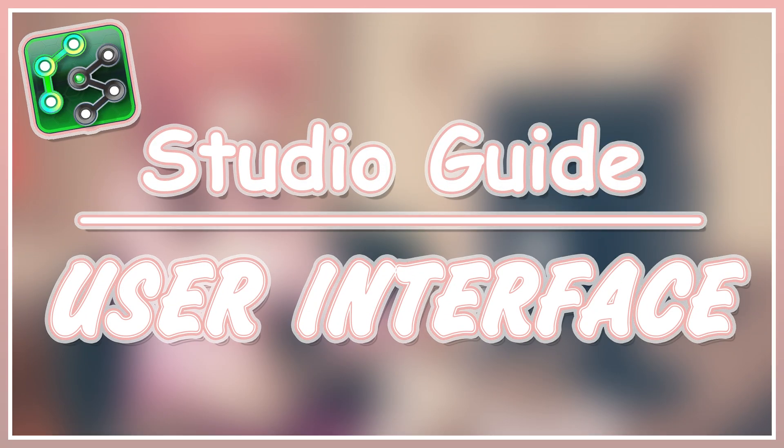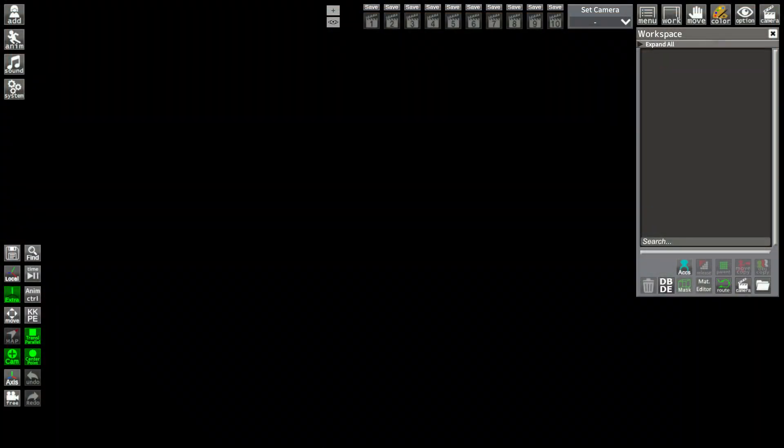Hello and welcome to this studio guide on the very basics of KaraStudio. In this video we will cover the user interface, so let's get started.